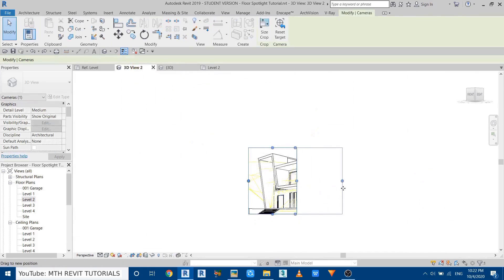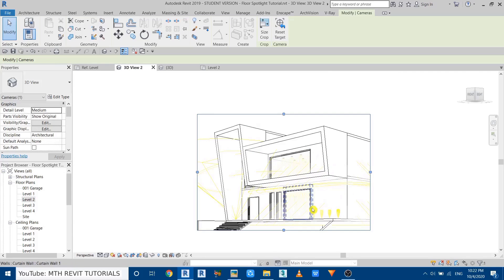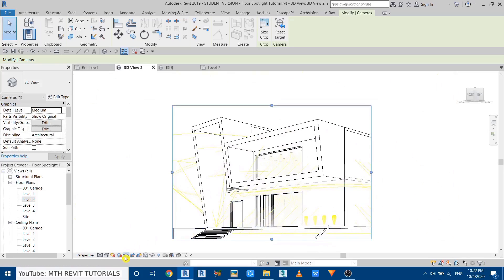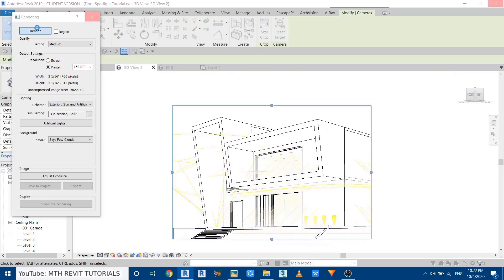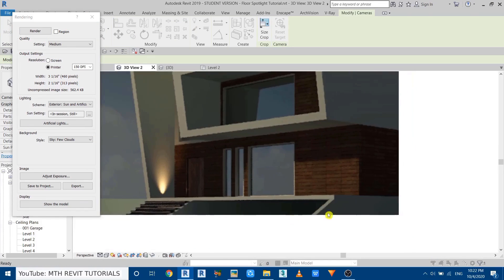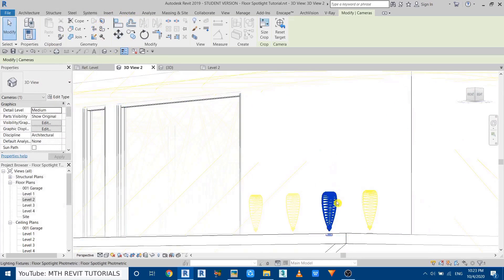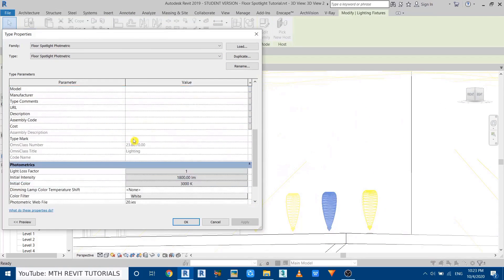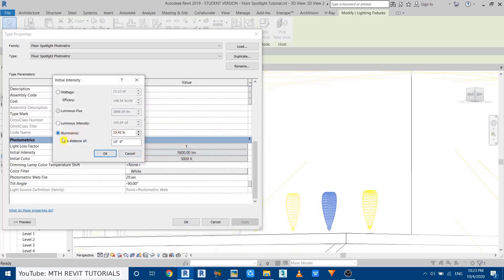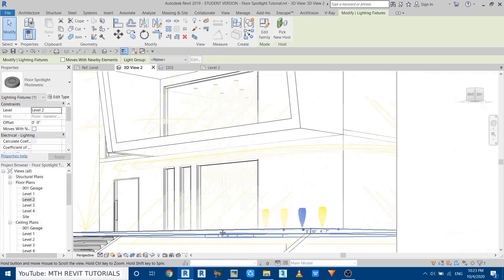Go back to the 3D view and render the scene again. Extend the crop region a bit. The rendering is now finished but the lights are not visible at all, which means we need to adjust the settings. Select the light, go to Edit Type, and increase the Initial Intensity. Select Luminance and try around 10,000. The distance doesn't affect photometric web files as much, but you can increase it to brighten that part. Click OK and render again.